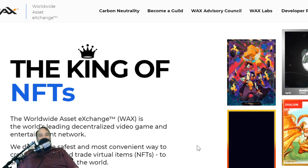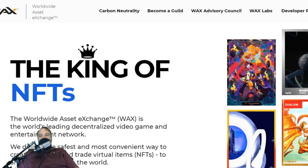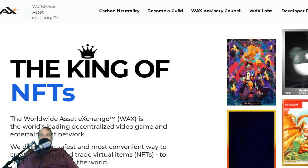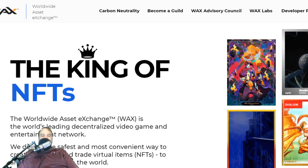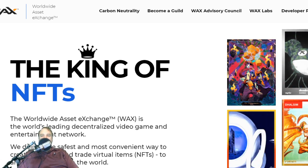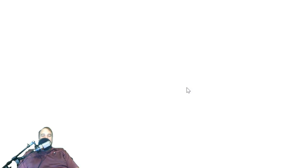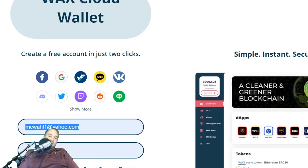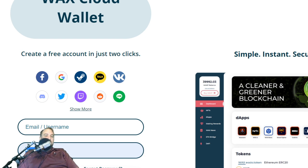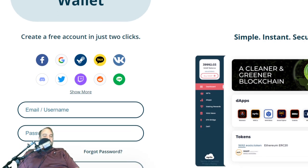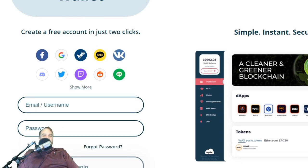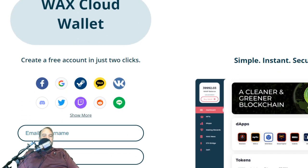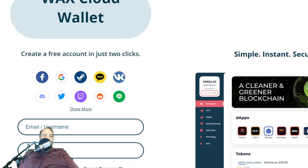In the top right, you're going to create a wallet. It's very easy to become involved in WAX — just click on 'Create a Wallet', put in an email or username and a password, and then sign up for an account. It's really, really easy.